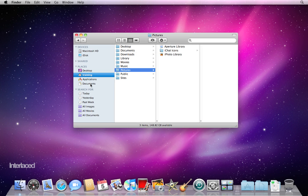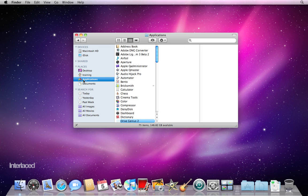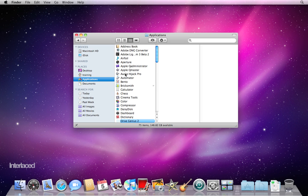You've got some other quick shortcuts to documents over here. Applications is the other important one. Applications is going to have all of the programs on your computer. We call programs applications. Same thing. So you can always click on Applications here to view any programs that you have on your computer. Like chess or BrickSmith is great for playing Legos.